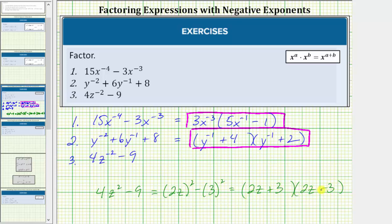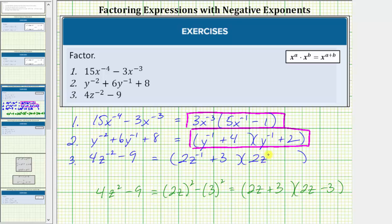We can use this factored form to factor the given expression with negative exponents. We will have two factors. Instead of a factor of two z plus three, we have a factor of two z raised to the power of negative one plus three. Instead of a factor of two z minus three, we have a factor of two z raised to the power of negative one minus three. This is the factored form of the given expression.